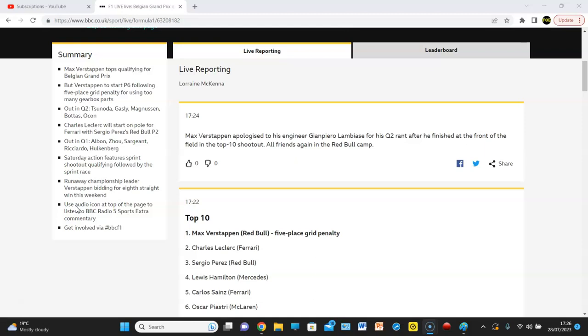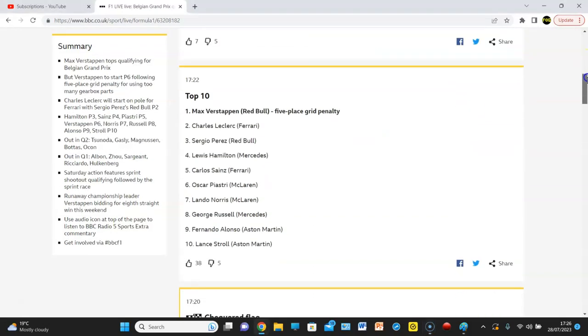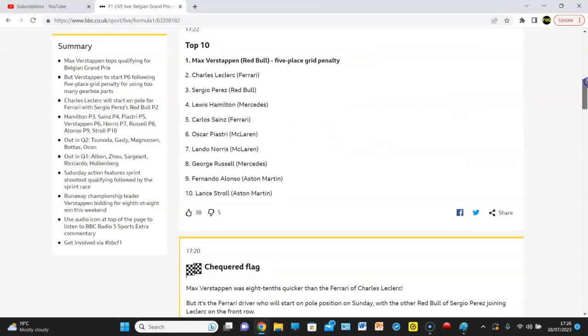As I say though, it was Verstappen who got pole position. Of course, with his five-grid penalty he dropped down to P6. So your order is Leclerc, Perez, Hamilton, Sainz, Piastri, Verstappen, Norris, Russell, Alonso, and Stroll. And yeah, I honestly do not know what's happened to Aston Martin.